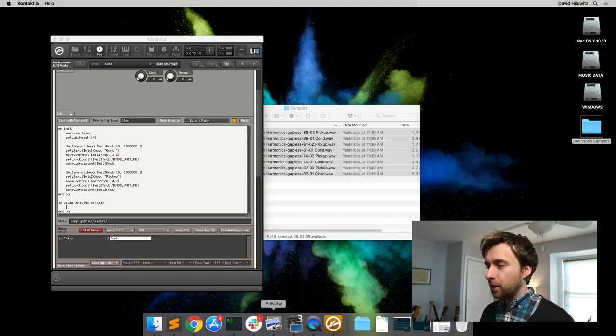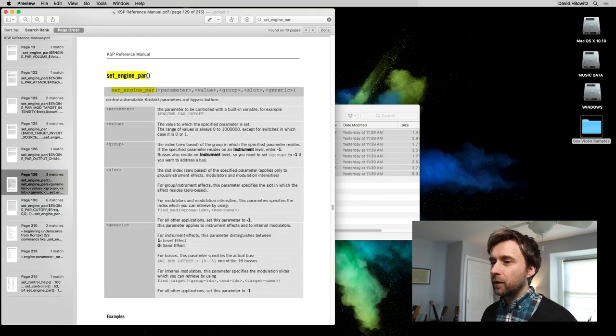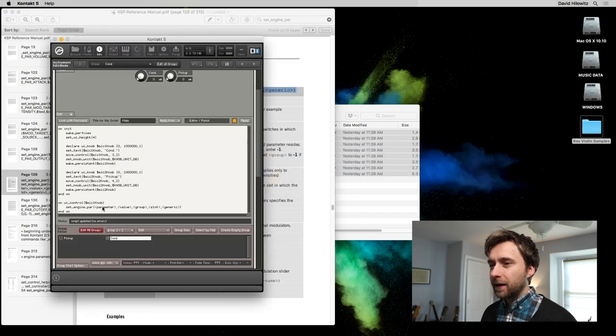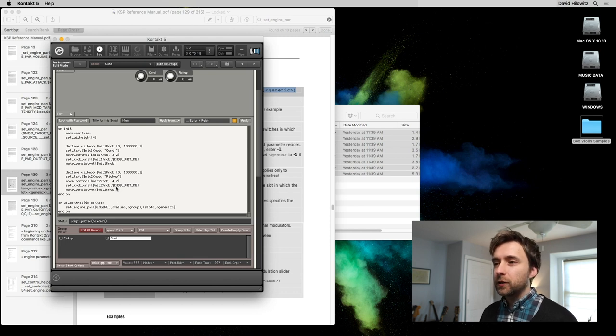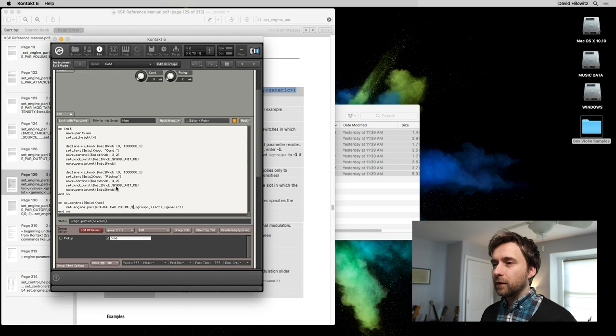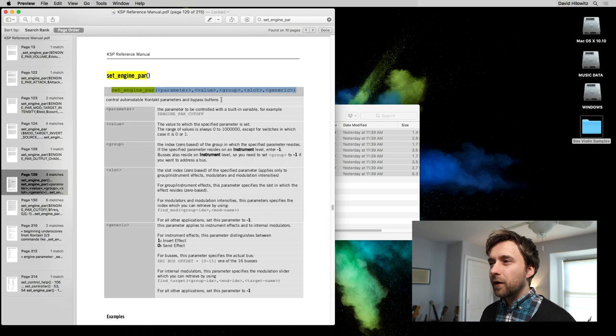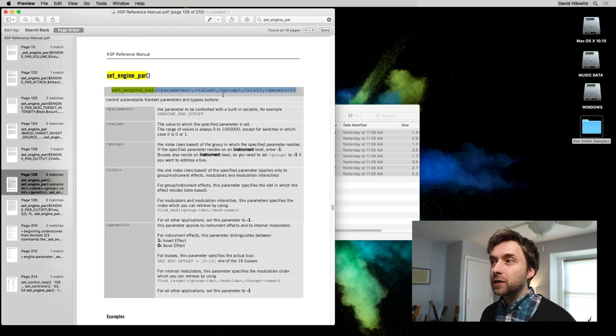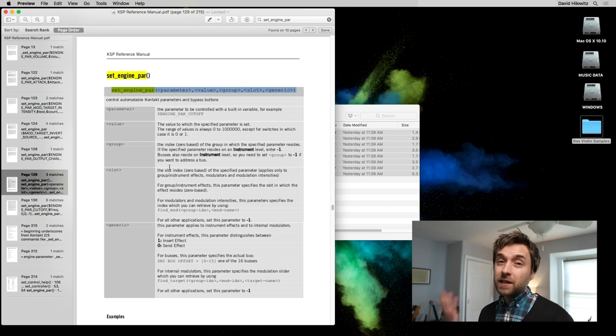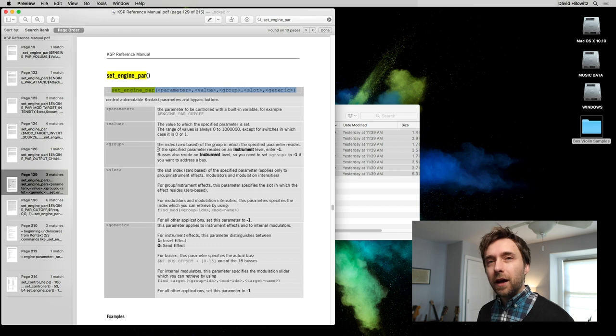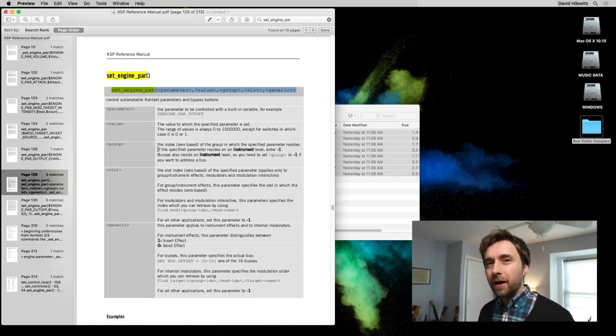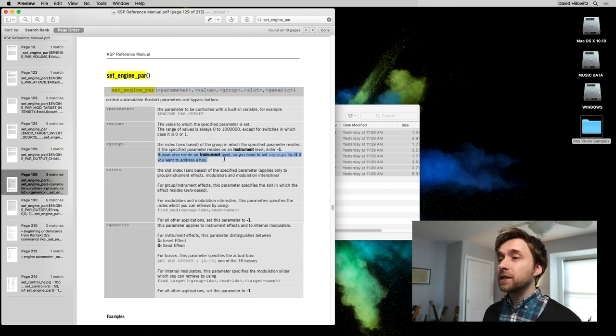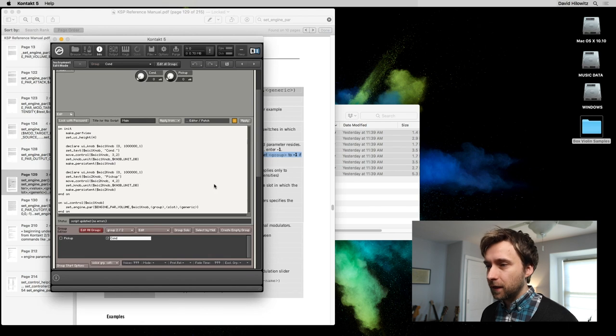Let us look at the manual. So we've got, we can copy our signature exactly. Set_engine_par. First thing is the parameter and it's a volume parameter. So engine parameter volume, and the value is going to be coming from mic one knob. And next we have to figure out how to fill those group, slot and generic values. This is an instrument bus, so it doesn't have a group. So for group, it says if the specified parameter resides on an instrument level, as in it's above the groups, then negative one. The buses certainly do. And it even says buses also reside on an instrument level. So you need to set a group to negative one. So that's easy enough. Group negative one.